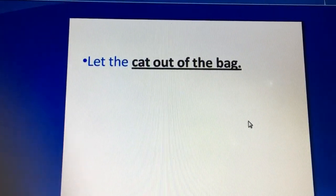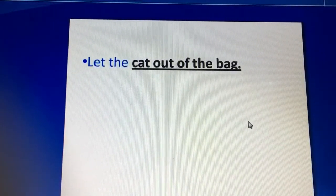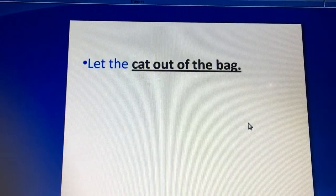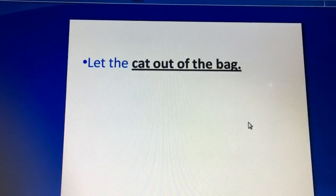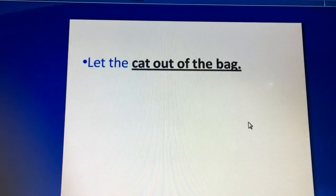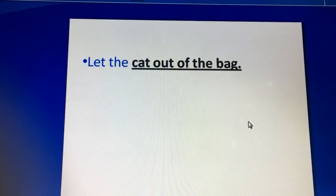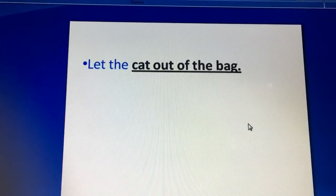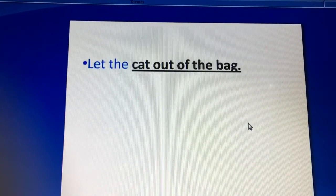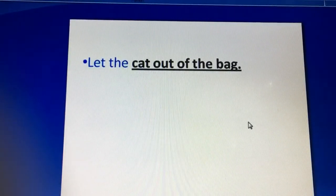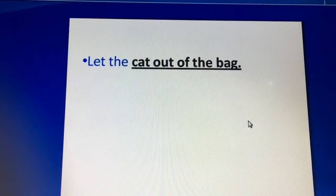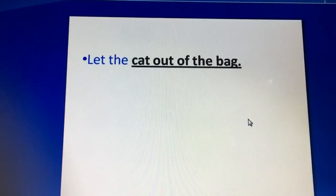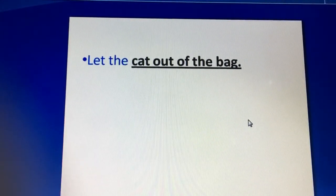The second item is 'let the cat out of the bag.' This means to reveal something. For example, if you know about something — say someone has been caught stealing — and you want to reveal it or tell the truth, you can say 'let the cat out of the bag' in an interesting way.